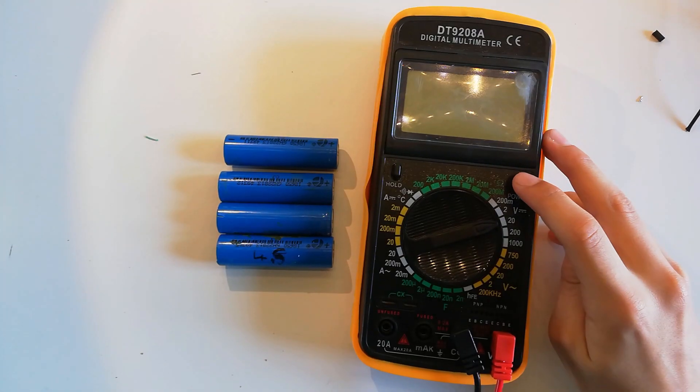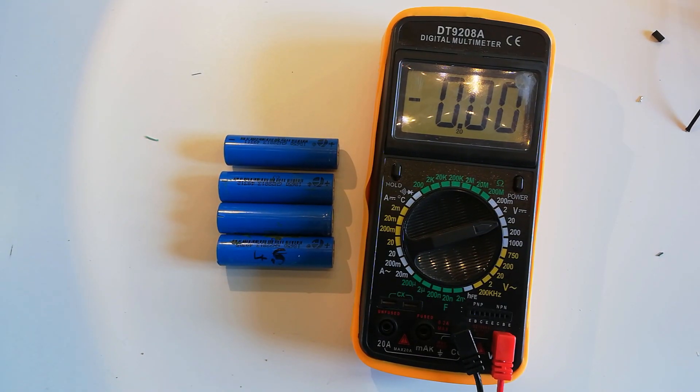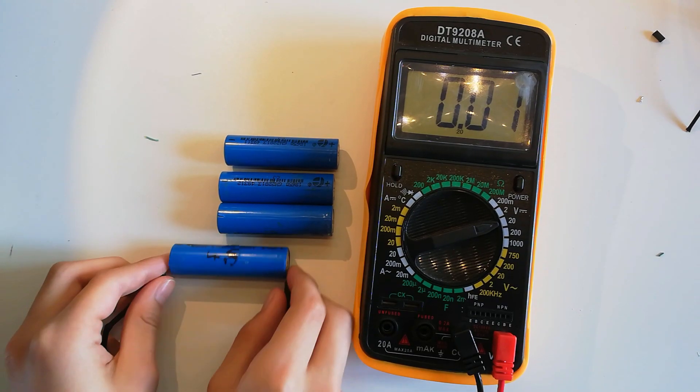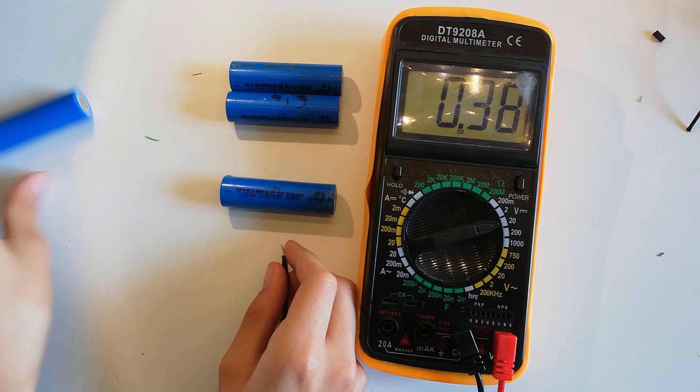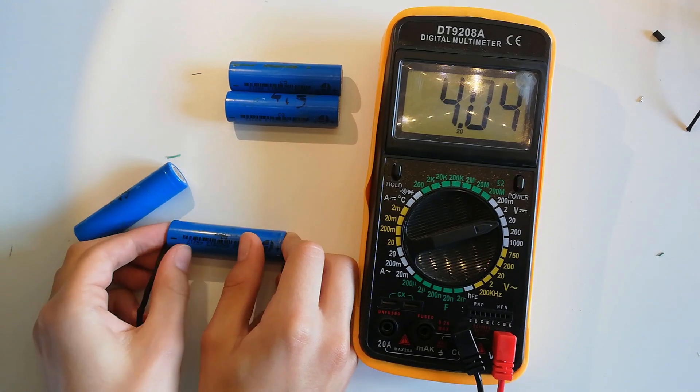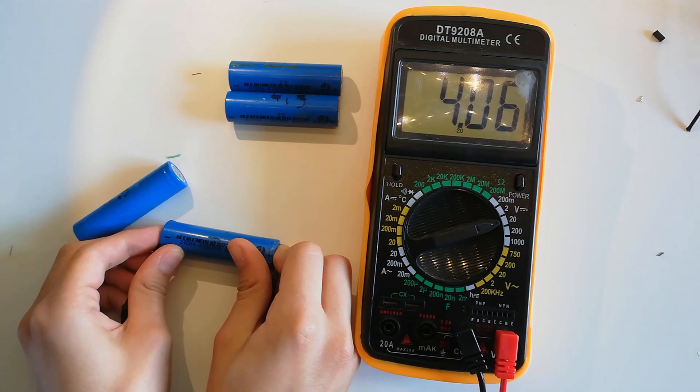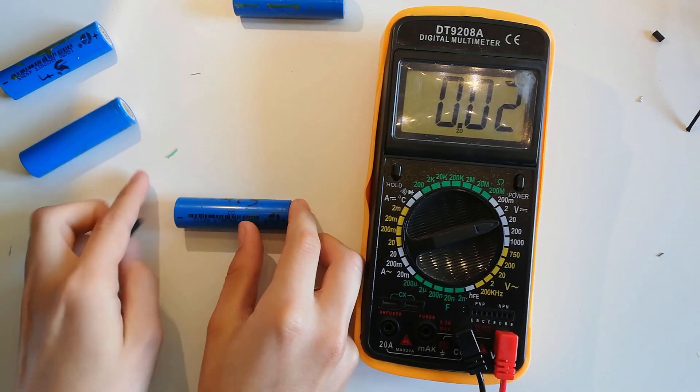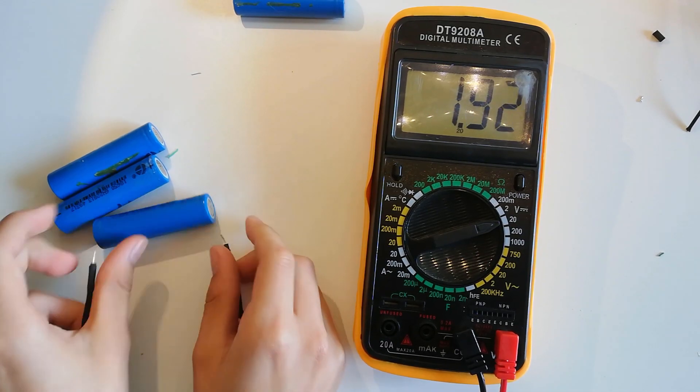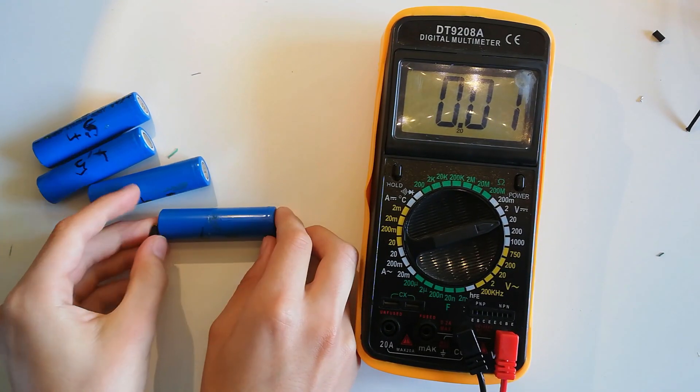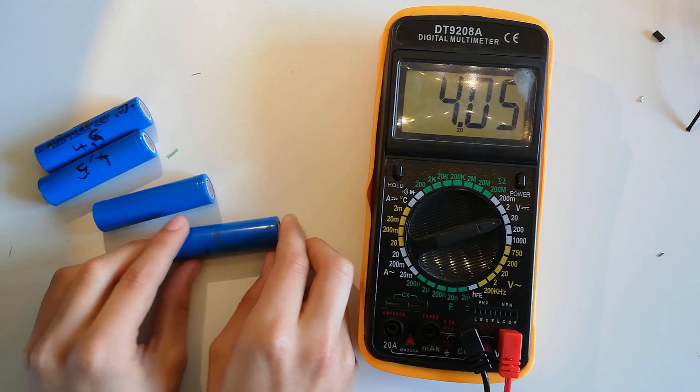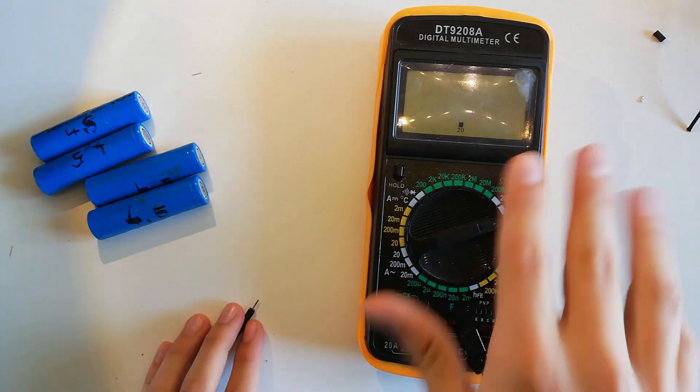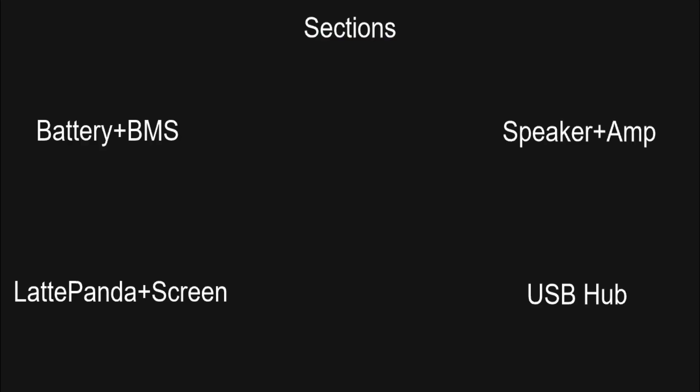We need to make sure that all of our cells are at the same voltage before hooking them up in parallel. Here's how it should look like when hooked up to the battery charger. We can check the battery.